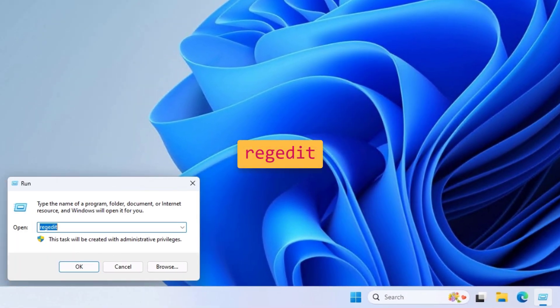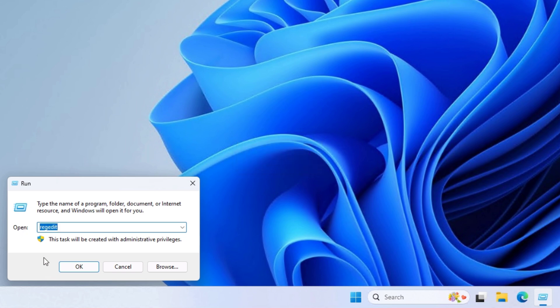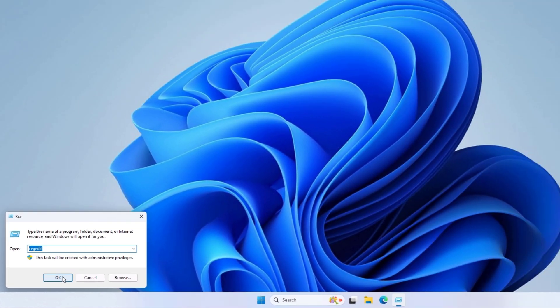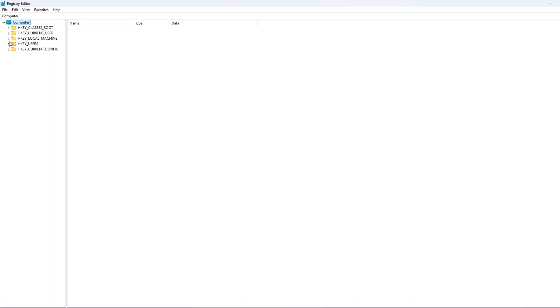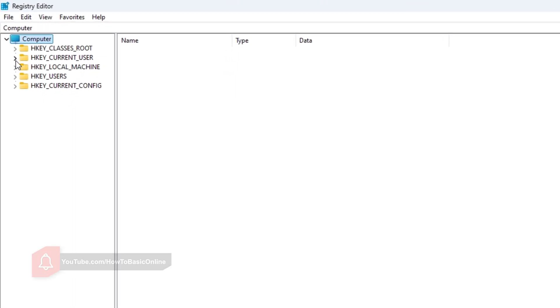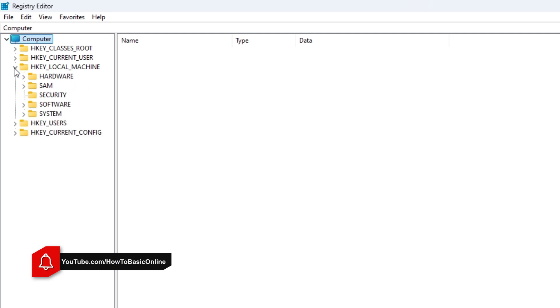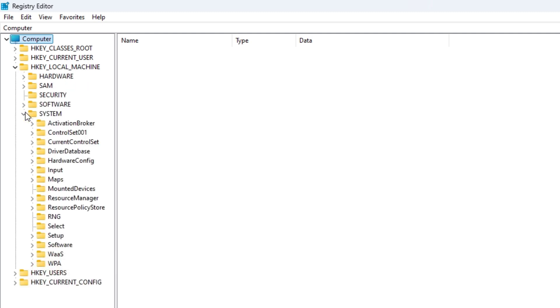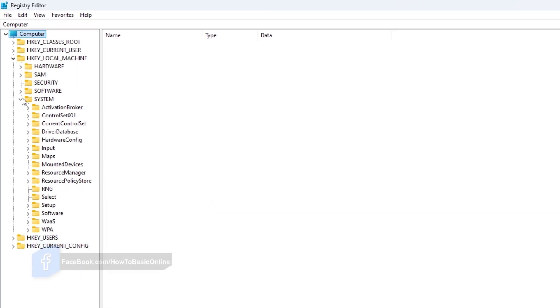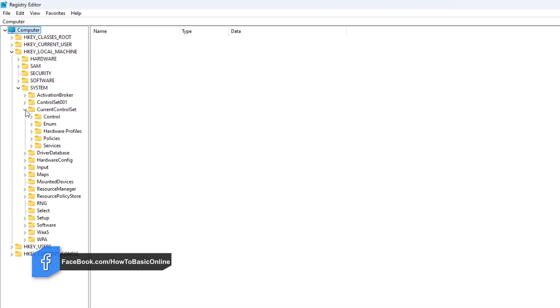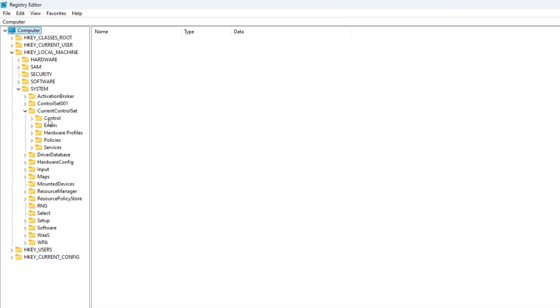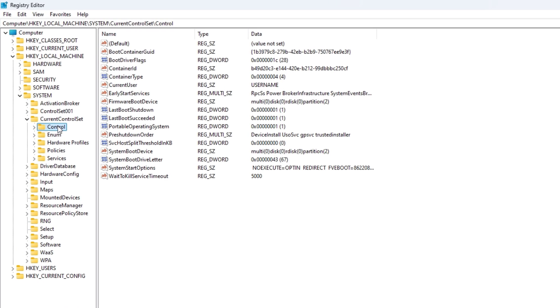Now go to the following location. Click on the Control folder.